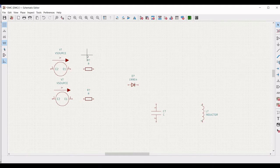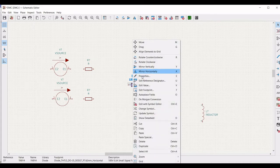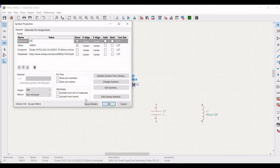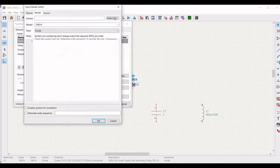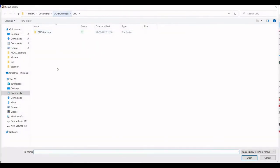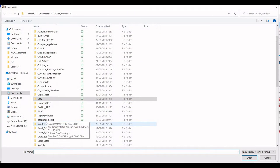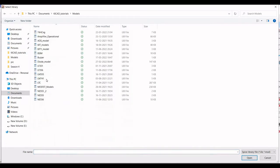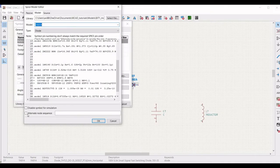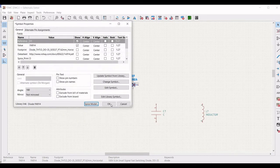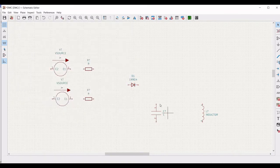Now we have to place the ground connections. Before that, right click on the diode, click on properties, define the reference as D1, and click on SPICE model. Select the appropriate diode model, which is 1N914, and type the alternate sequence node as 2 space 1.